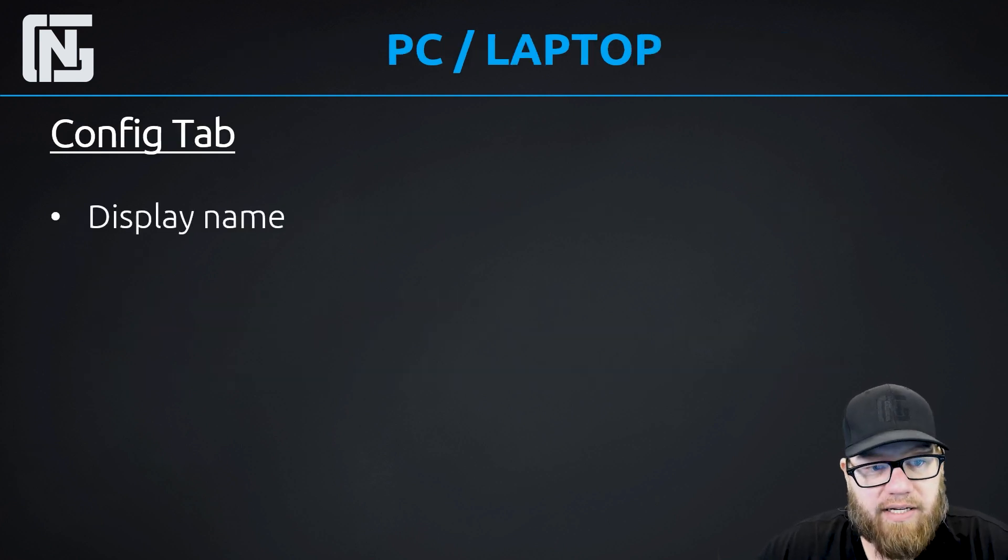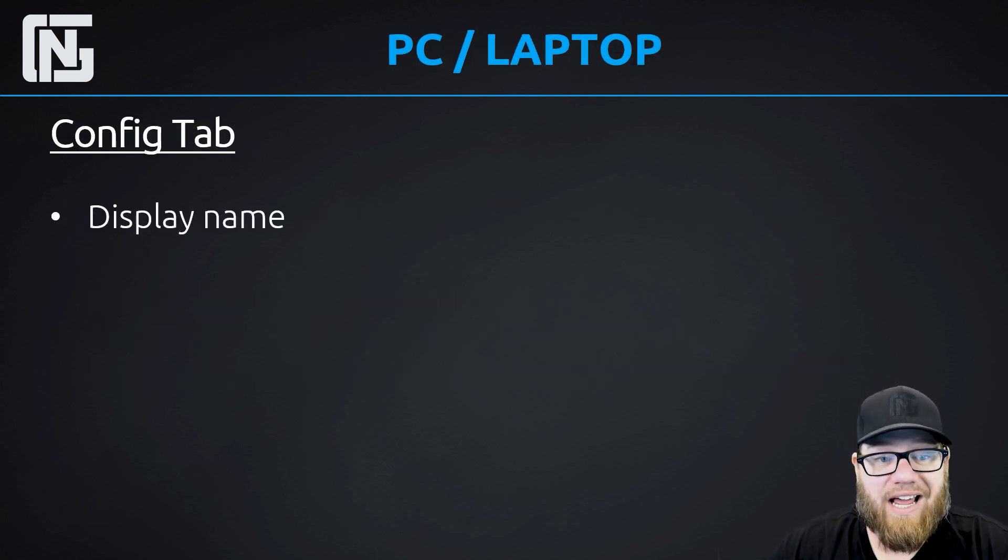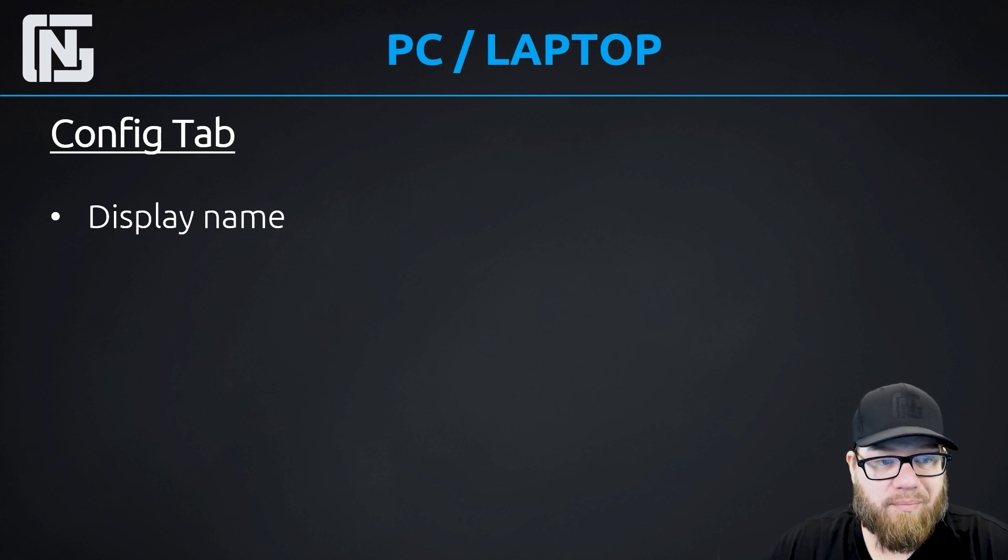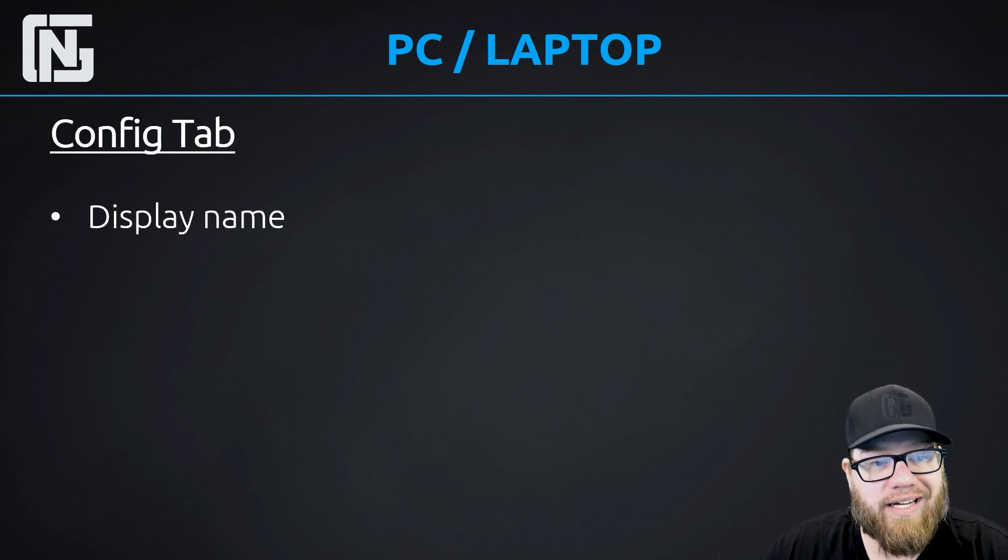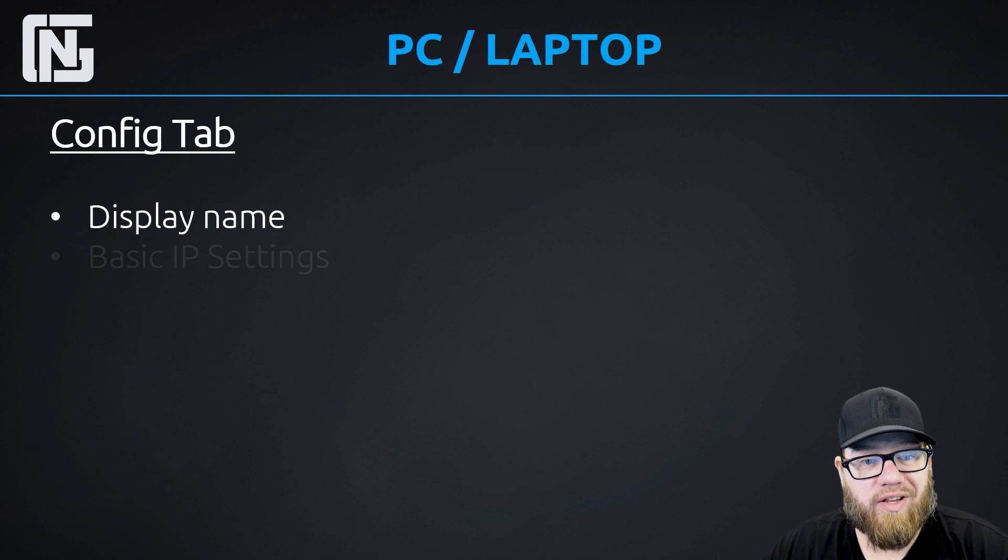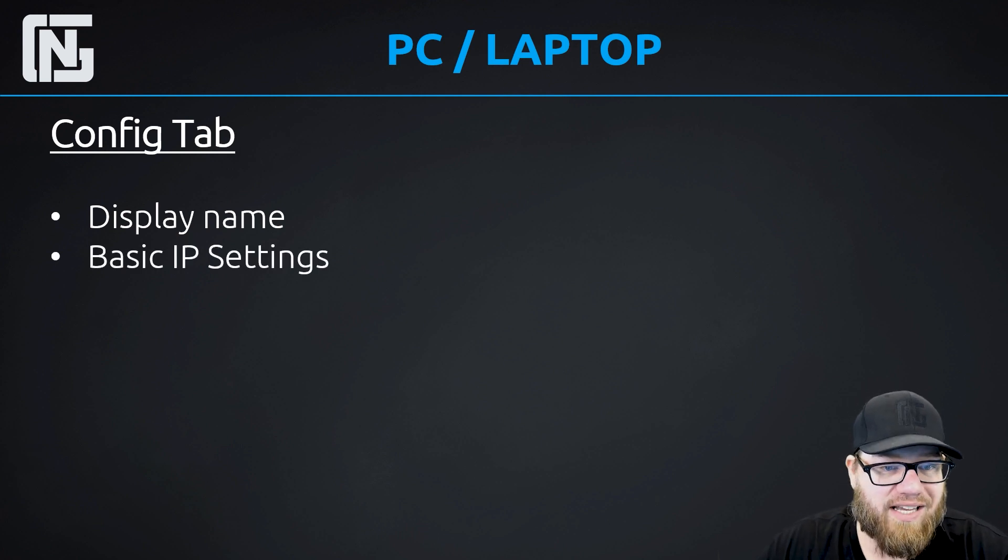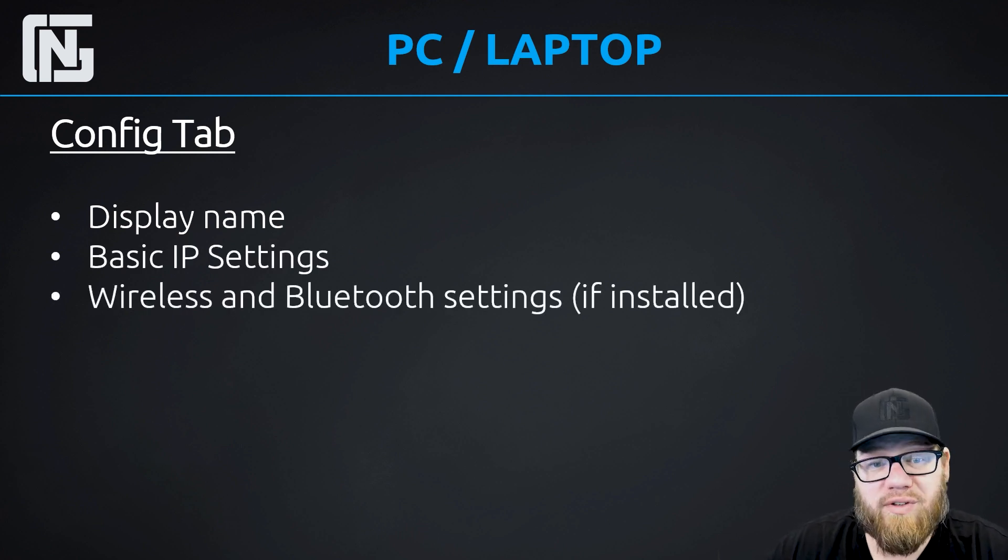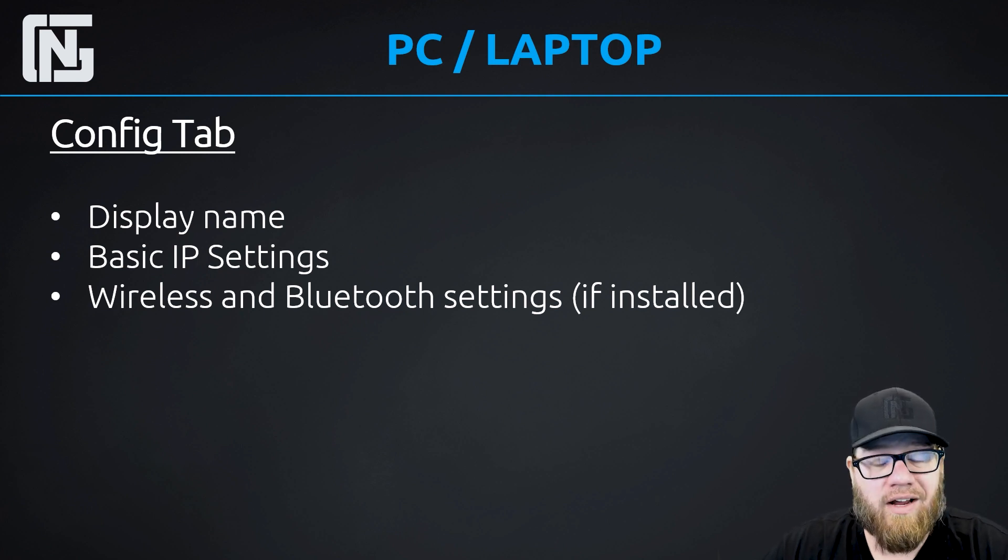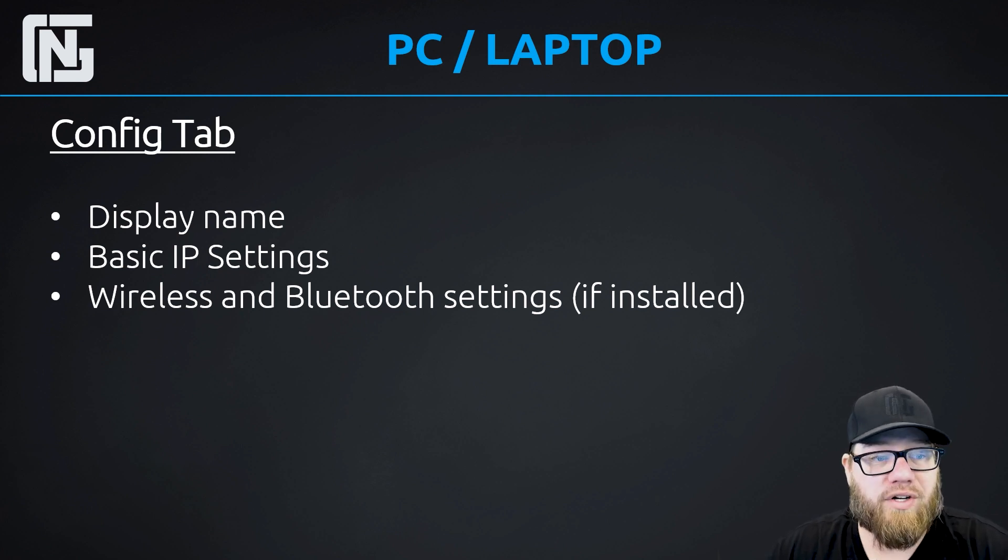Next is the config tab. And again, it's very limited. Just like the networking devices tab, it's very basic configuration things you can do, like changing the display name or the label of the device. You can configure your basic IP settings, or if you have a wireless and Bluetooth configured, you can go in and manipulate the settings there. But again, very limited in what you can do.